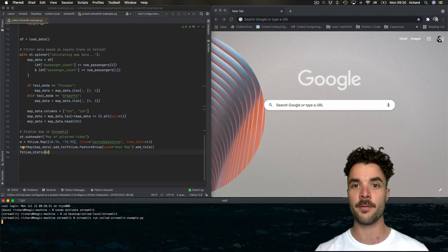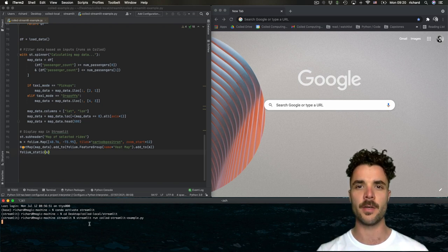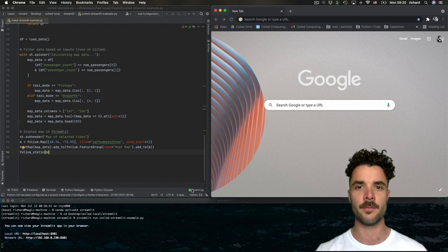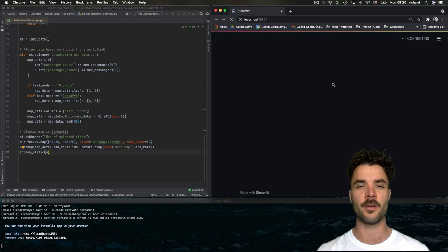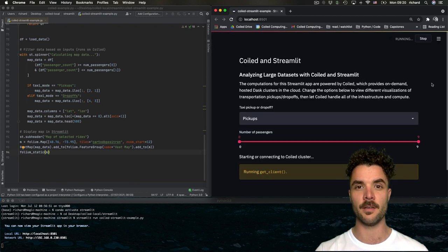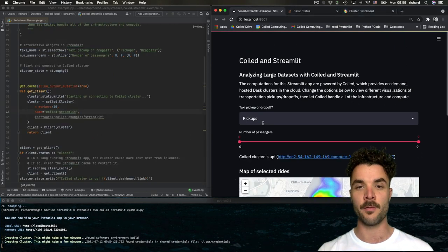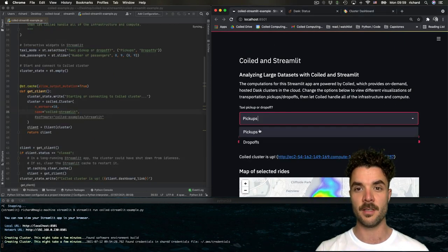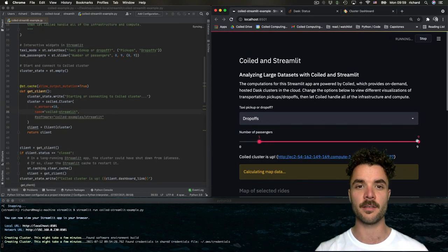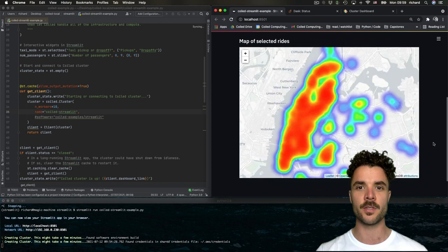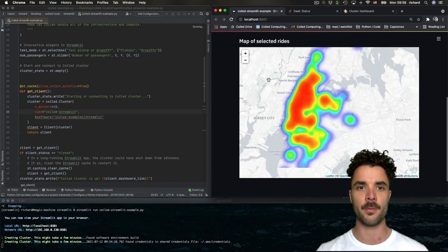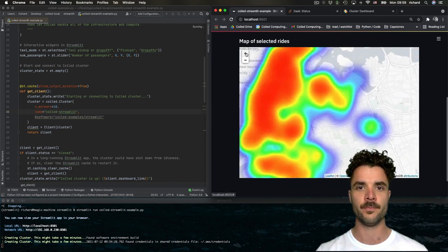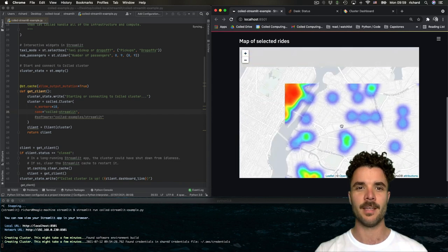We'll go ahead and run that in our terminal. And in a matter of seconds, our browser presents us with this beautiful interactive interface. This is pretty amazing considering the fact that multiple gigabytes of data are being processed in the background here. We can select the type of information to see, slide this over to select the number of passengers, and see the results displayed on the folium map.